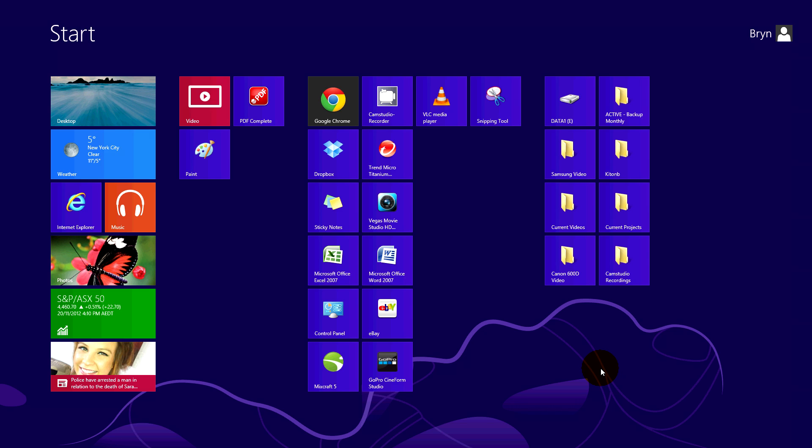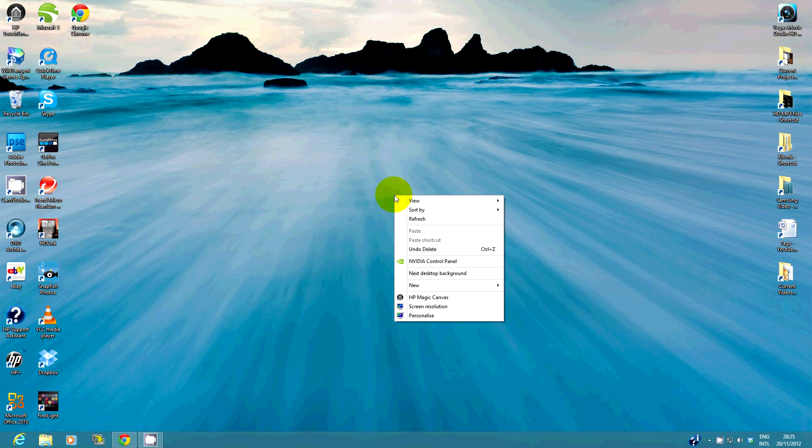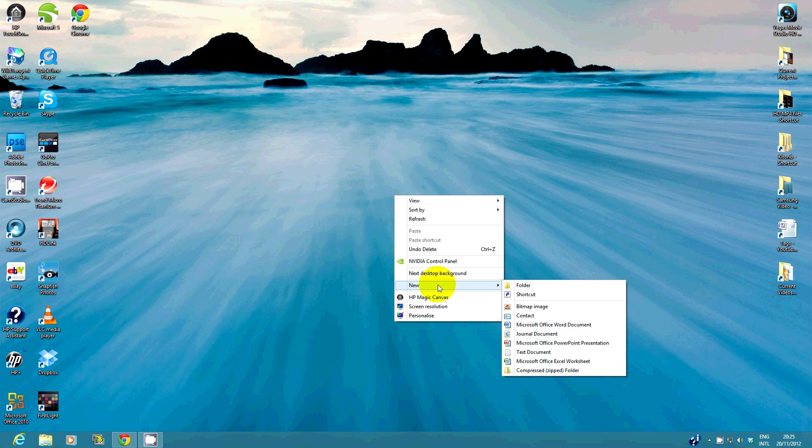From the start screen, click on the desktop tile. Then right click anywhere on the desktop and select new shortcut.